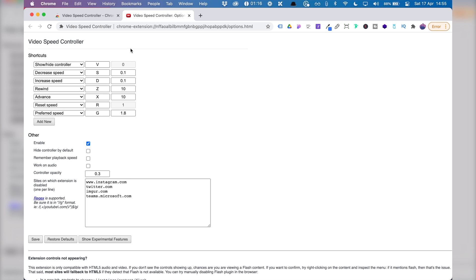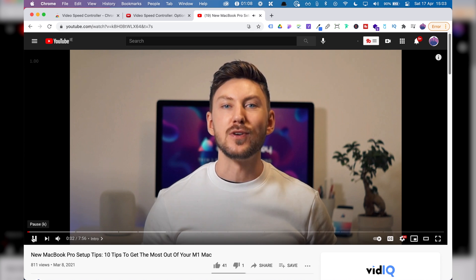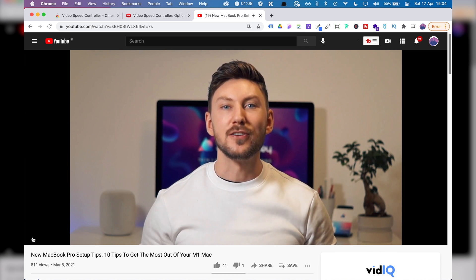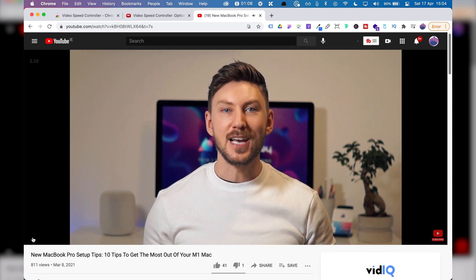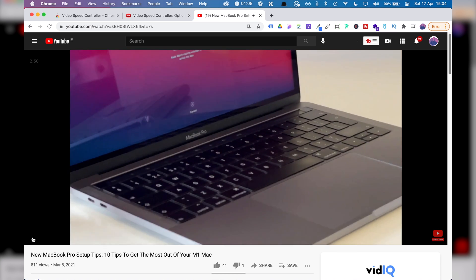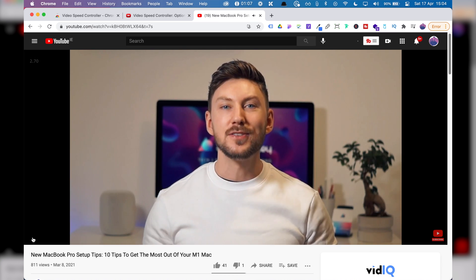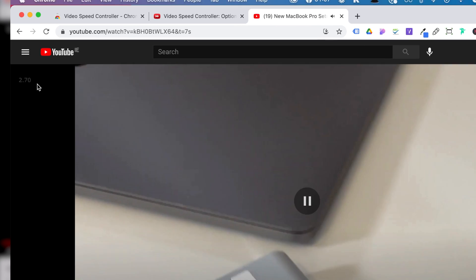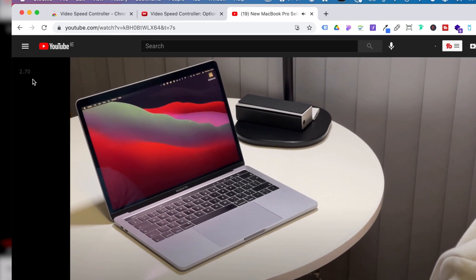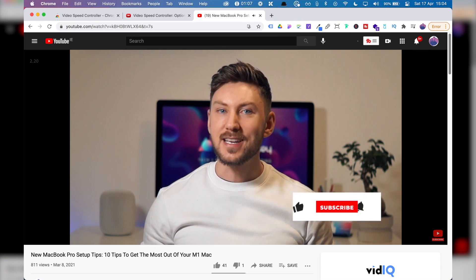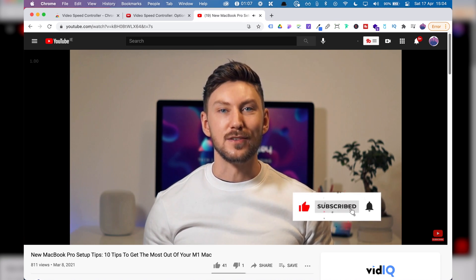This is where you can change the controls. The most common controls that I use are D to speed it up, S to slow it down, and OR to reset the speed. You can press D to speed it up — I'll just keep pressing D and it speeds it up in increments of 0.10. So that's 2.7 speed. You can see up here there's a little speed indicator, so you can find the perfect speed for you. You can press S to slow it down, and OR to reset it back to 1.